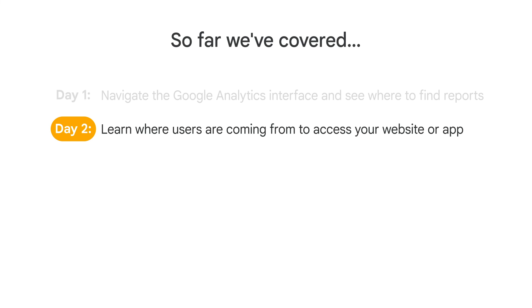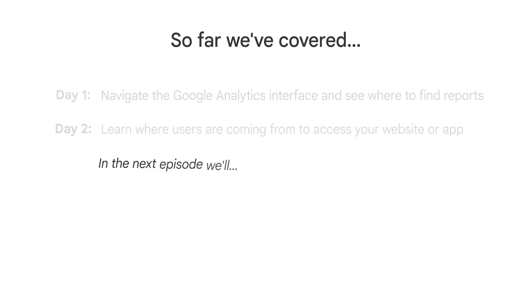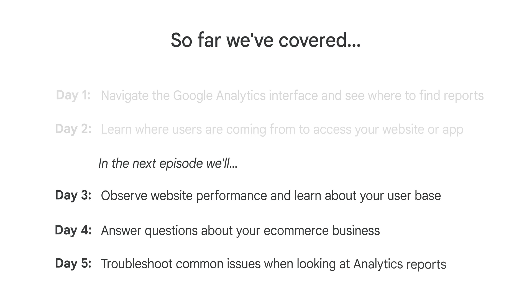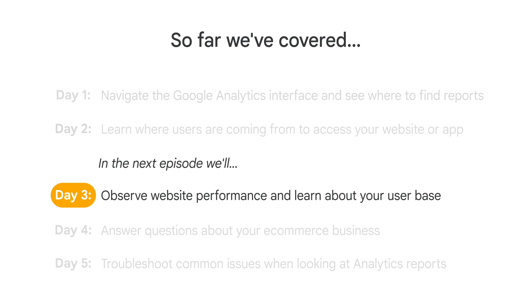With that, we'll wrap up this lesson. Now you know a few different ways to see where your new users and sessions are coming from. Join us back here for the next video in this series, all about website performance and demographic reporting. All videos in this series will be linked in the description below the video. So we'll see you for the next one — happy measuring!